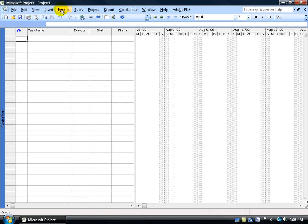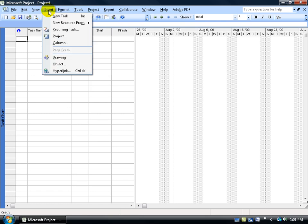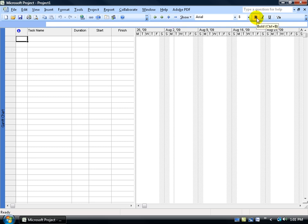Down below you have what are called menus that when you click on them, they expand and give you more features that you can use in Project. And then below the menus, you have two toolbars. The first one over to the left is the standard toolbar, or the most commonly used features within Project. And then over to the right, you have the formatting toolbar, which you can format your font, make it bold, italics, underline.